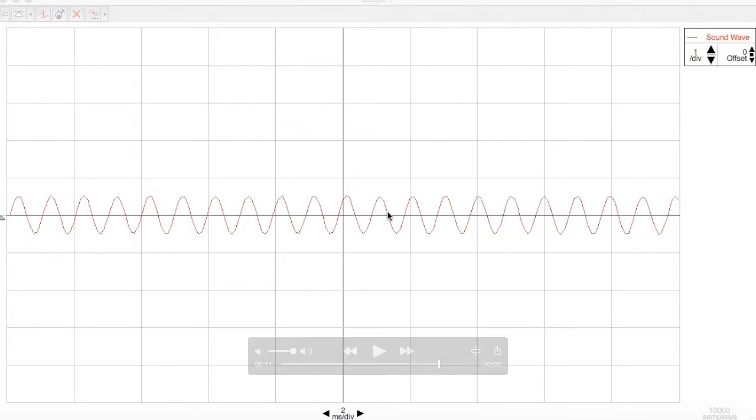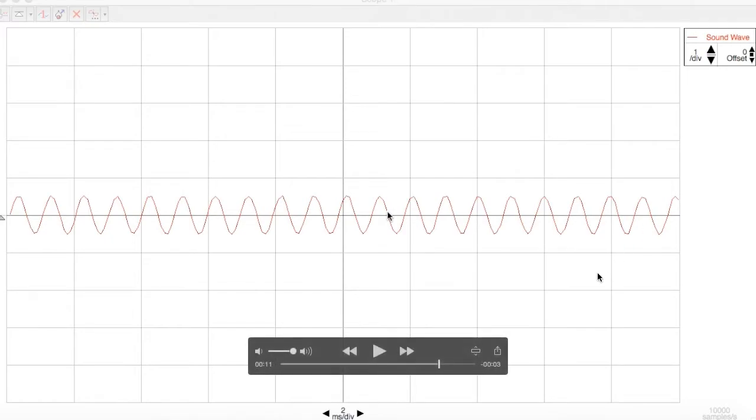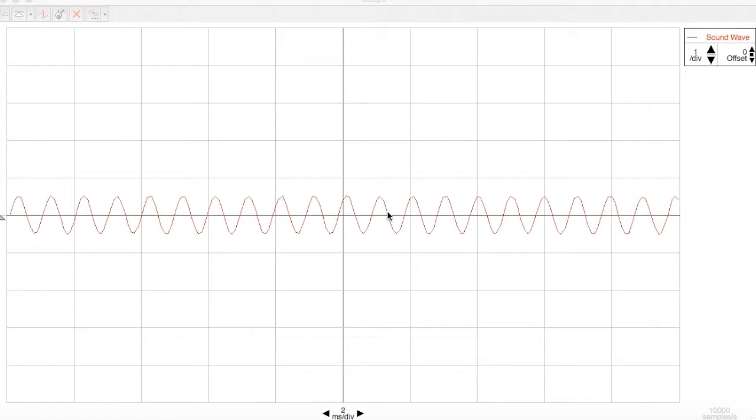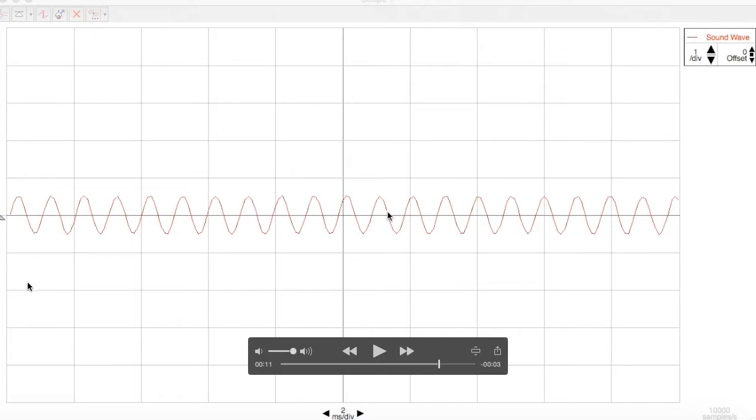So we've just counted 20 and a third cycles. To determine frequency, we also need to know the time. Notice here it says 2 milliseconds per division. That means that from here to there, that's 2 milliseconds.